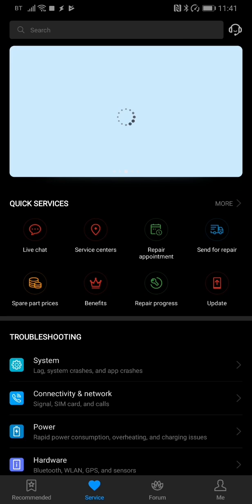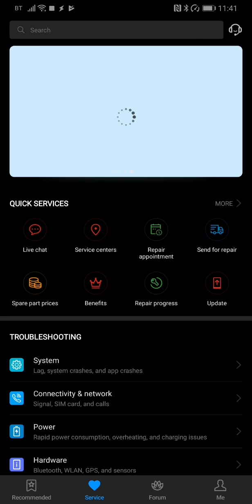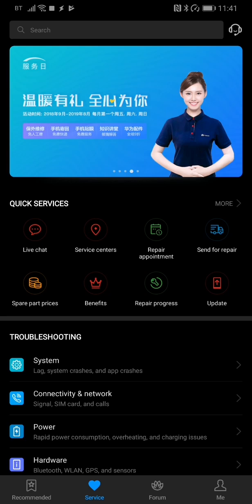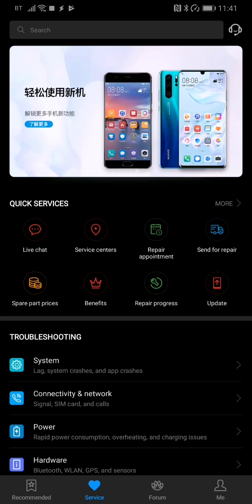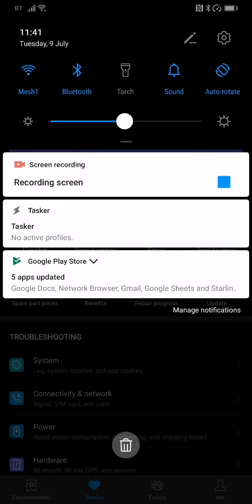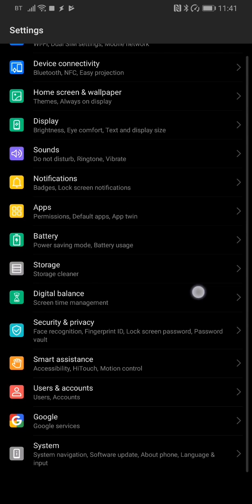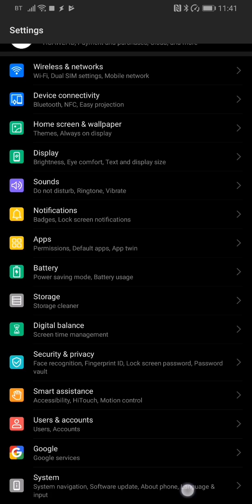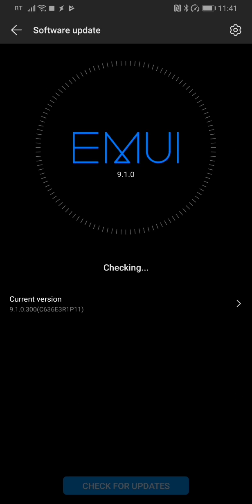It downloads a small package to the device and then tells you to go to the main update screen in Settings. Which as you'll probably know already, you go to Settings, you scroll down, go to System, go to Software Update, and you'll see it will appear there.